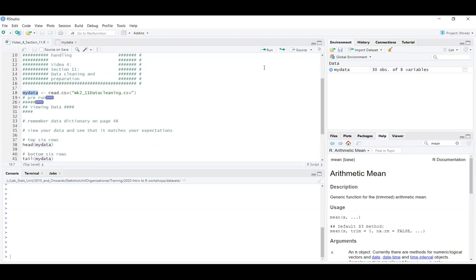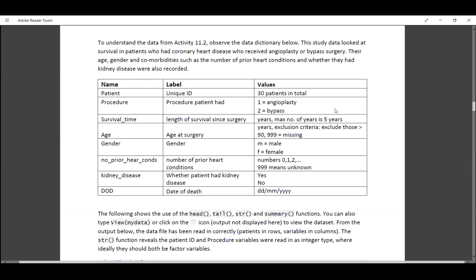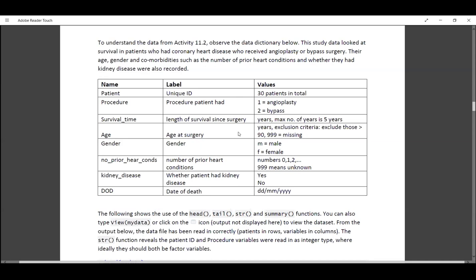We have a data dictionary in the booklet. This fictional dataset looks at survival in patients who had heart disease receiving one or two different surgical procedures, with other information and comorbidities recorded. Each variable has a name, label, and expected values. The variable patient is a unique ID for each case — there are 30 patients in total, so we should expect 30 rows. The procedure variable tells us which procedure the patient had, coded as 1 or 2.